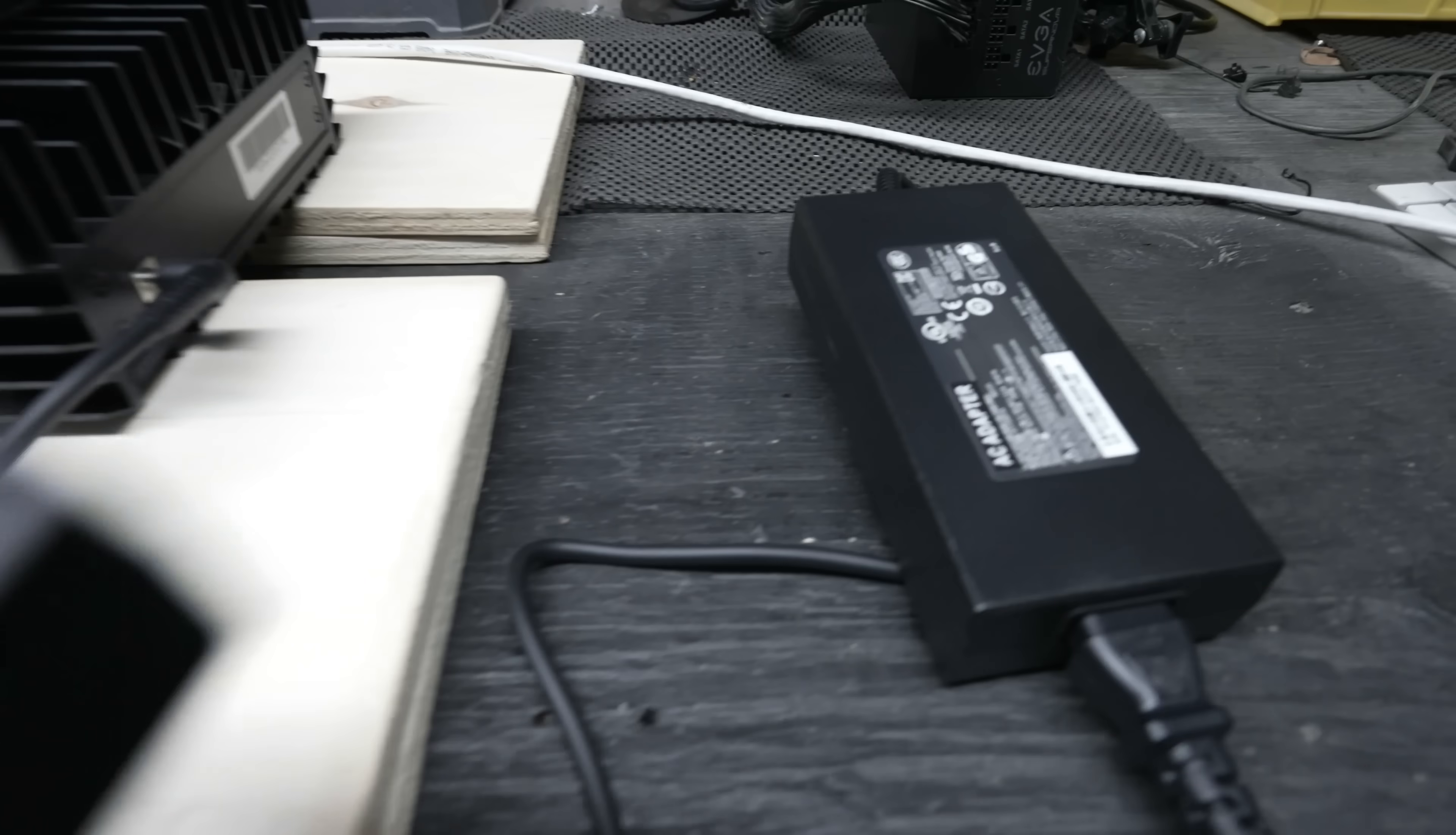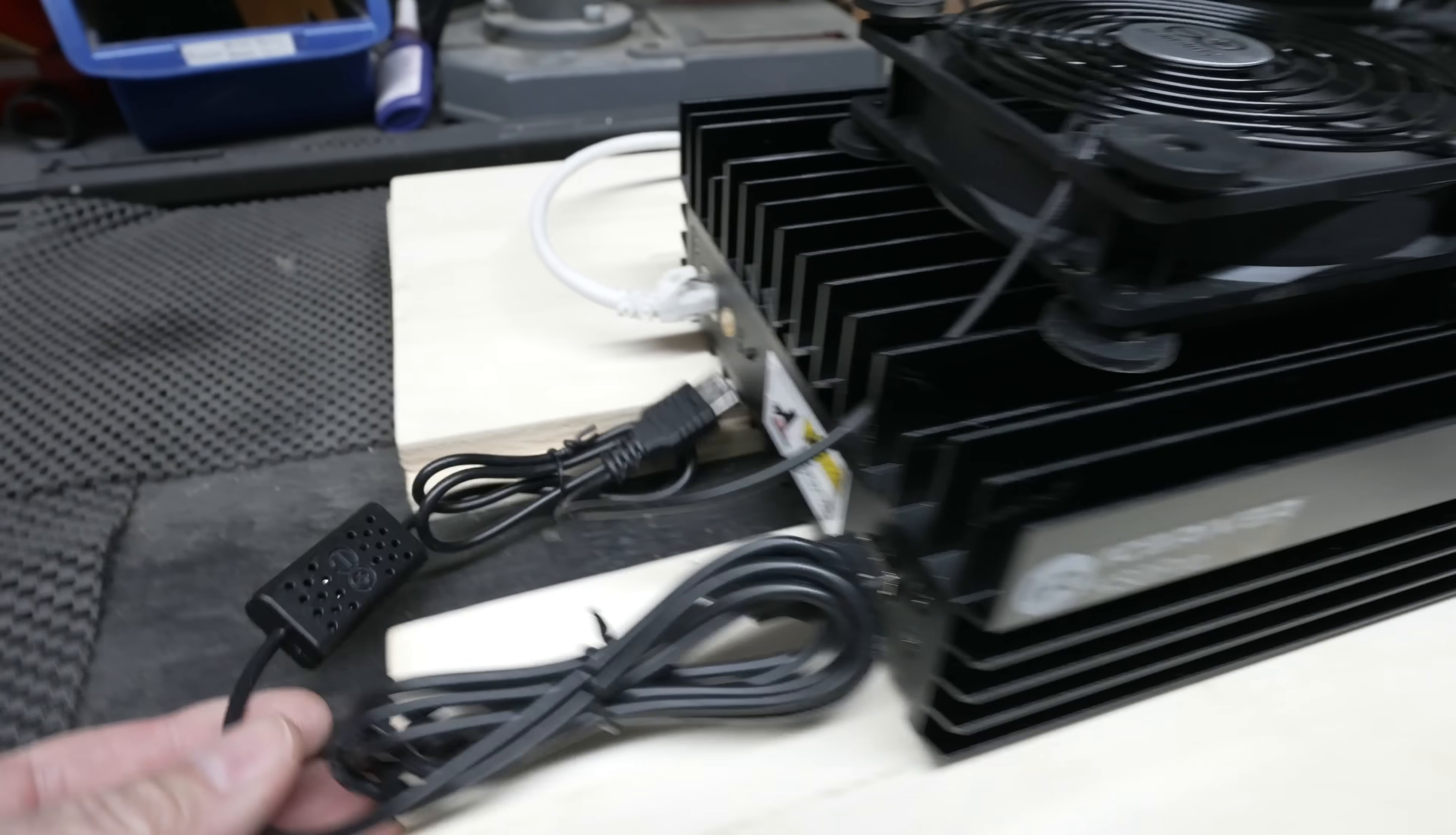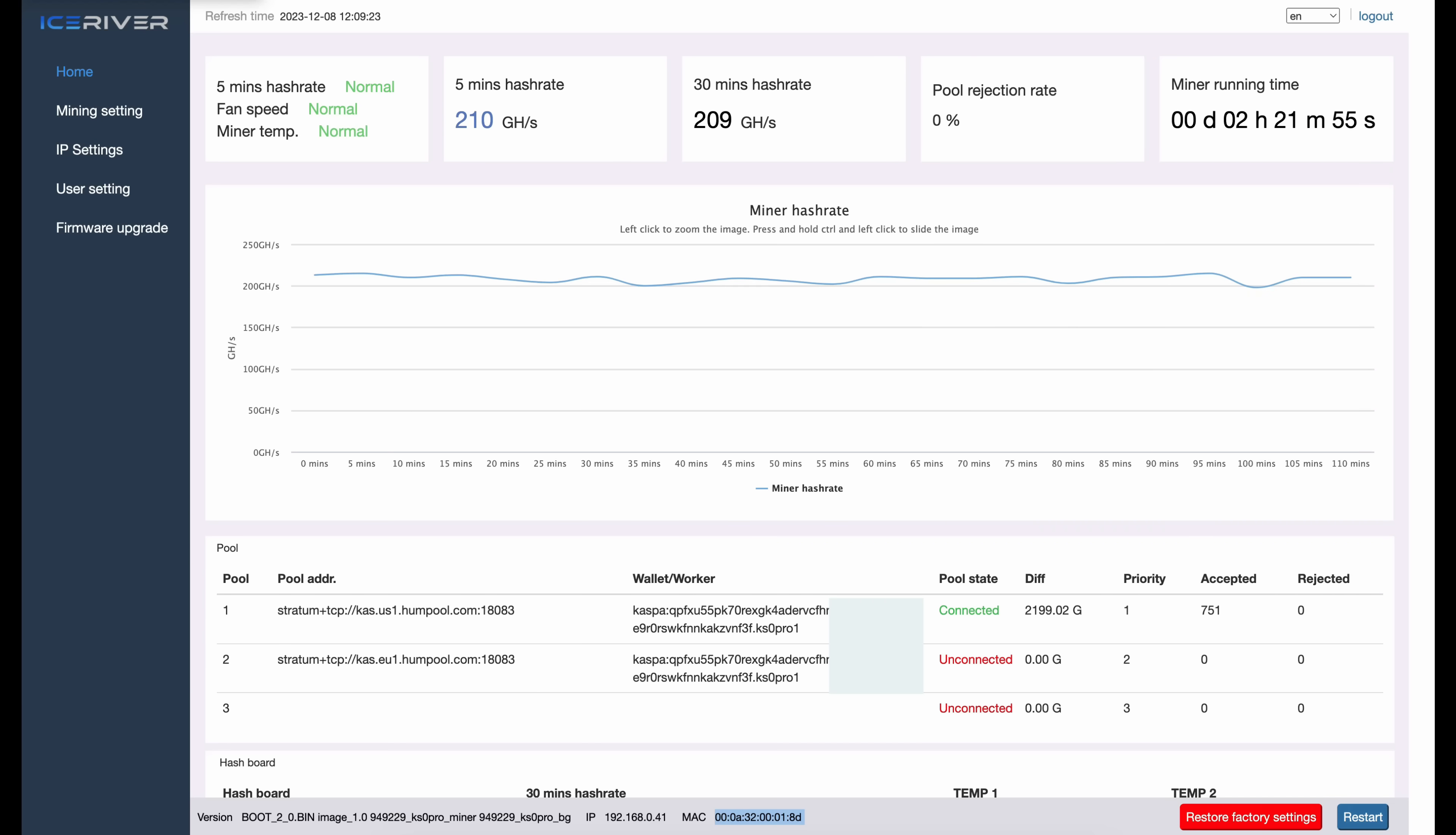Forgot to mention I swapped out the factory power supply with the 230 watt one and got it plugged into the KS Zero Pro and we've got power again. So I've gone ahead and I've logged into the dashboard of my Ice River KS Zero Pro. Now I assume you know how to get to this point if you watched my prior video on the beginner setup. If you haven't, I'll put the link for that down below.